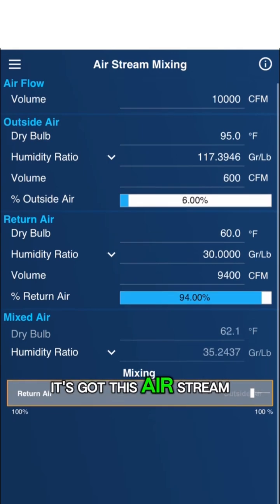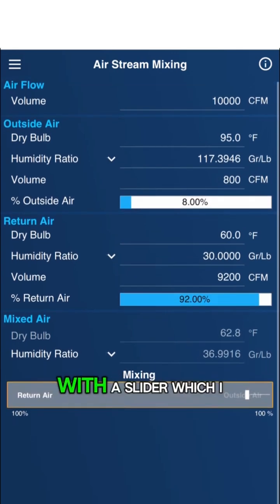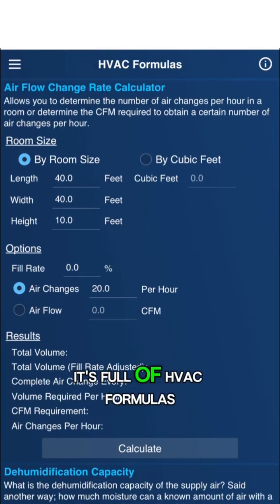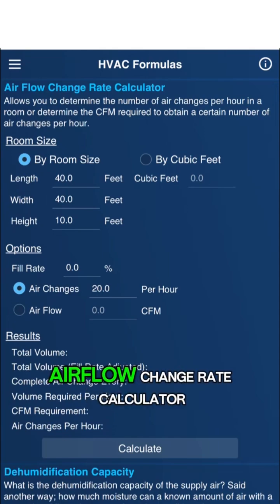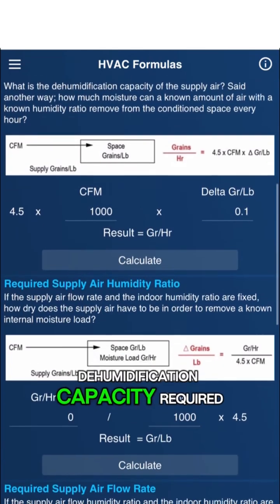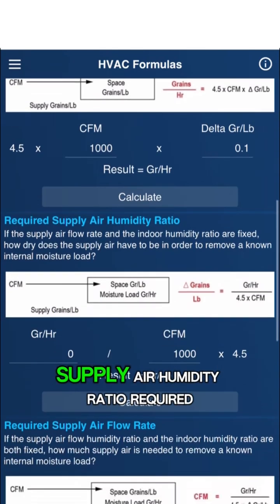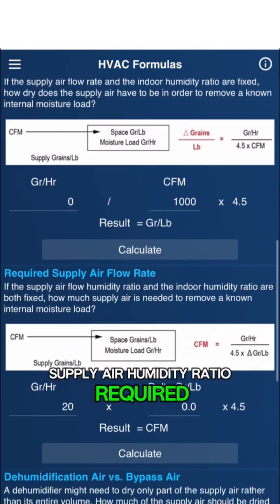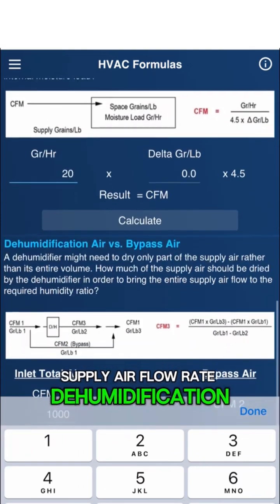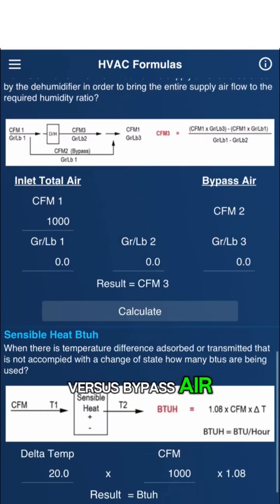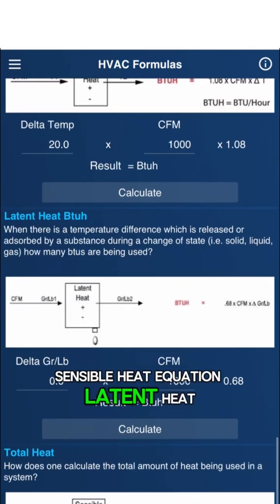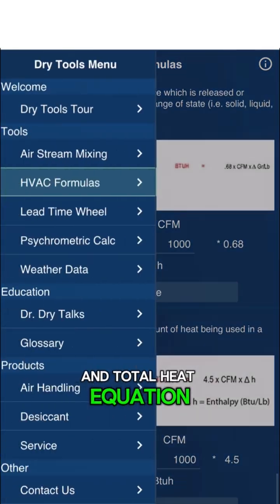It's got this Airstream Mixing Calculator with a slider, which I really like. It's full of HVAC formulas: Airflow Change Rate Calculator, Dehumidification Capacity, Required Supply Air Humidity Ratio, Required Supply Air Flow Rate, Dehumidification versus Bypass Air Sensible Heat Equation, Latent Heat Equation, and Total Heat Equation.